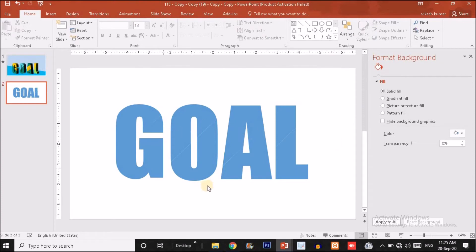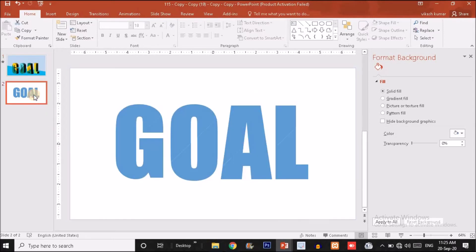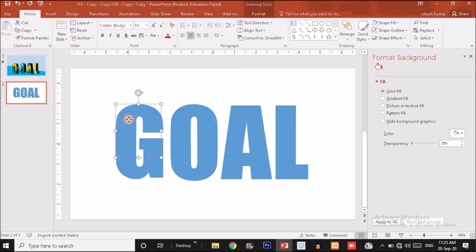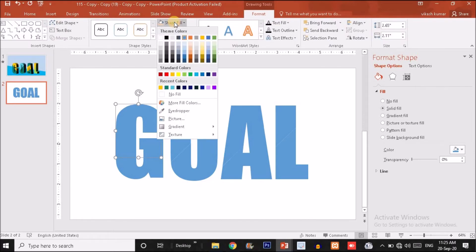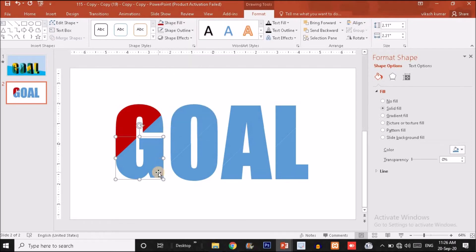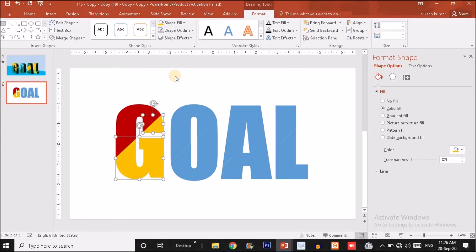Now we're done with the partition of each letter. We have to fill them with different colors — two or three colors. In the previous example I used yellow and sky blue. Now I'll use different colors: click on a shape, click on Format, choose Shape Fill, and pick the desired color for the upper part. For the lower part of G, choose a different color.